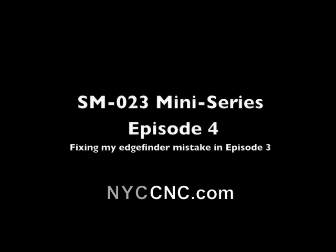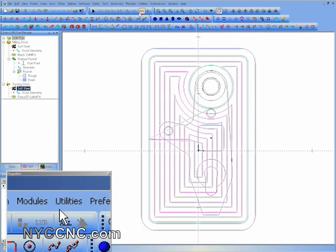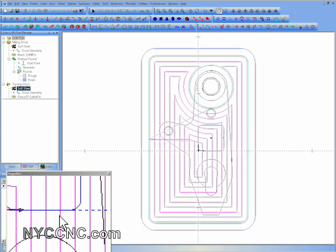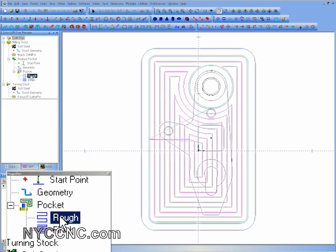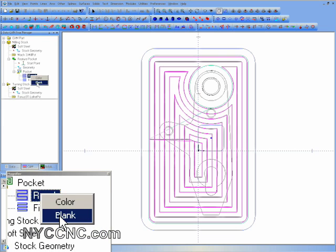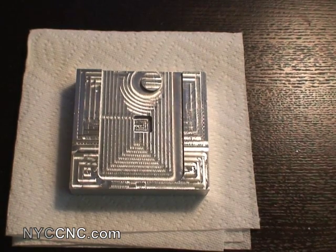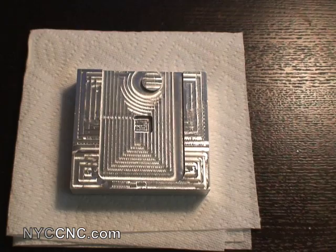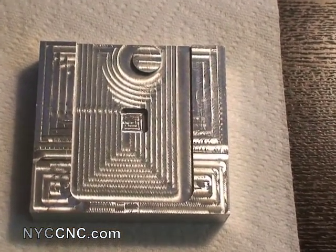Welcome to SM023 episode 4. Here we are going to explain the mistake I made in episode 3. As you can see, I created a rectangle which the bottom left corner was at my XY zero point. I then used the pocket that I had milled as a means of using my edge finder to then zero the part.